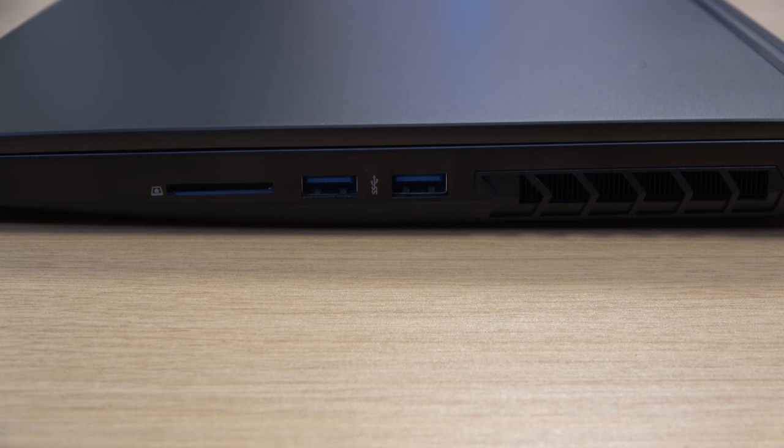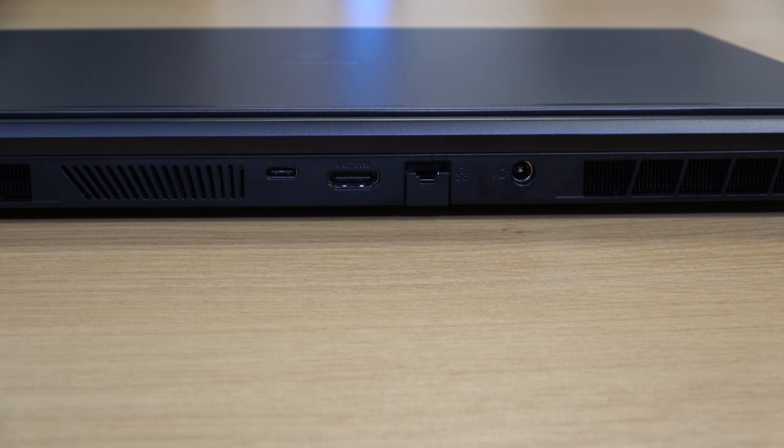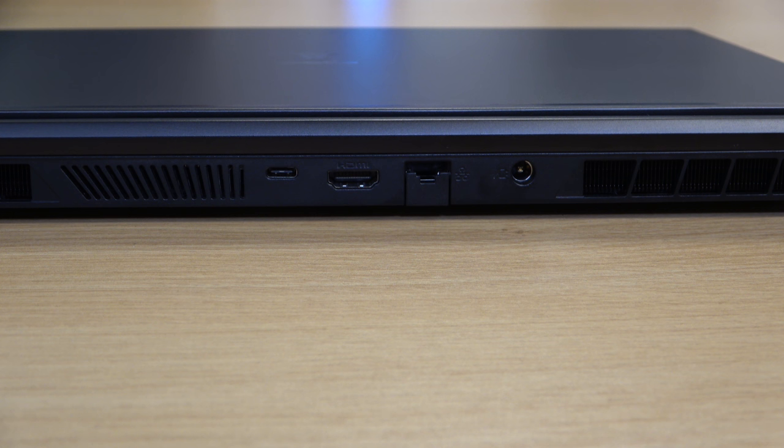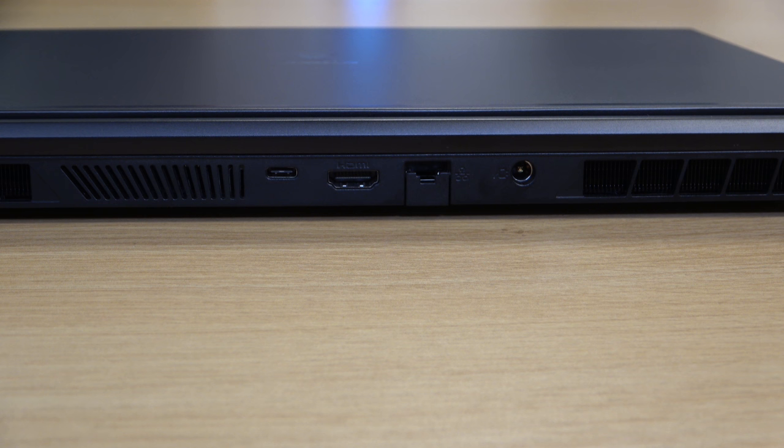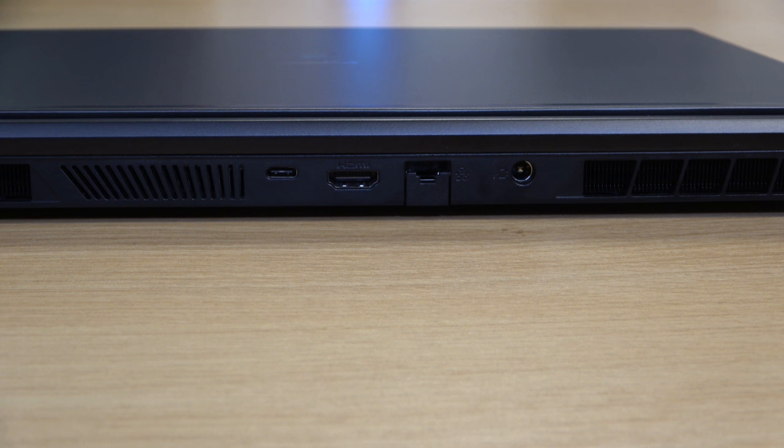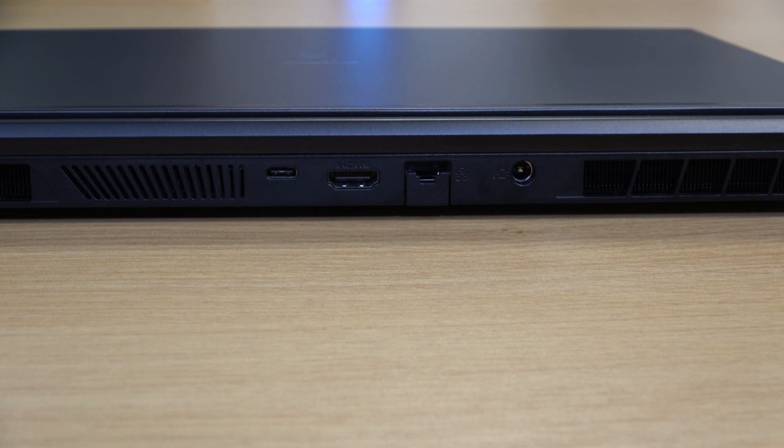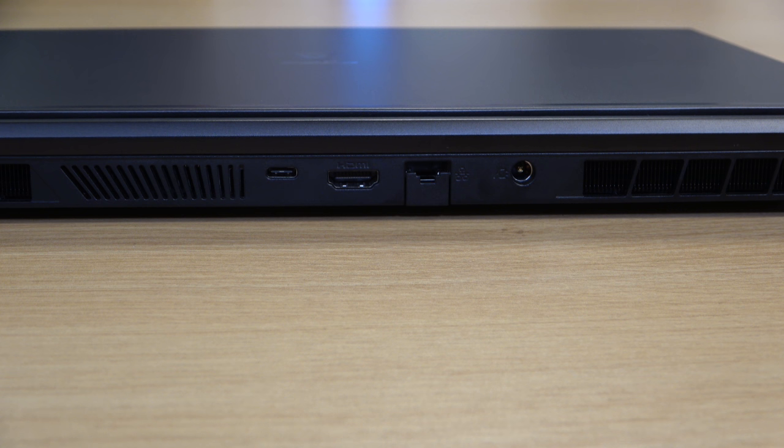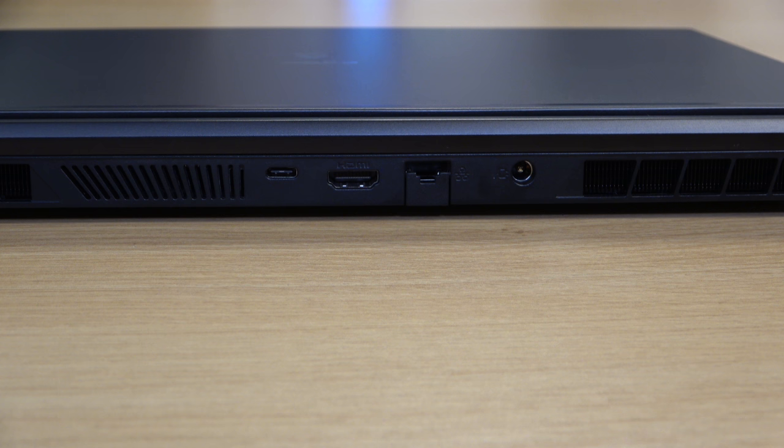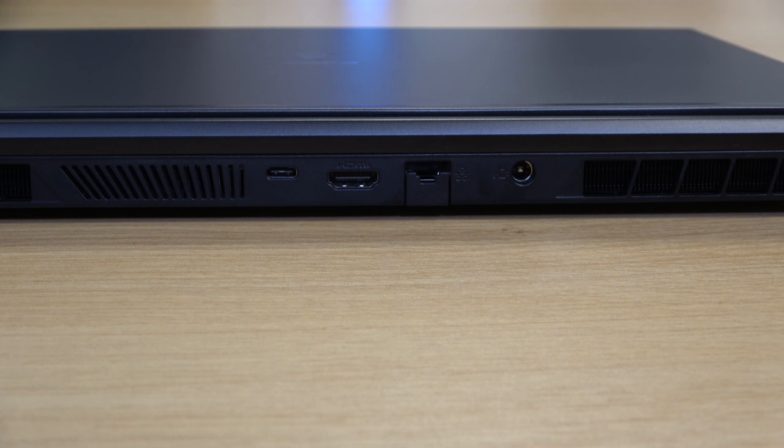On the back of the unit, you have a single USB-C port with Thunderbolt 4, though Thunderbolt itself is limited only to the Intel model. If you order the model with the AMD CPU, then that USB-C port becomes a second-generation USB 3.2 port instead. Also on the back, we have a physical Ethernet port, as well as a barrel connector for power. There's also an HDMI port as well, so hooking it up to an external display is possible.